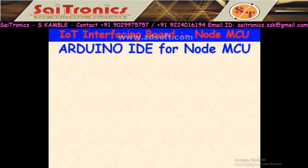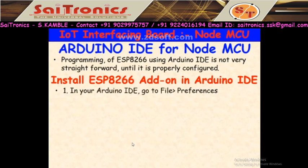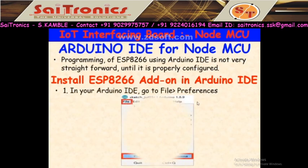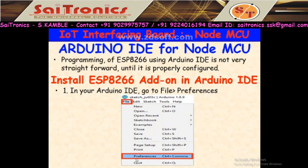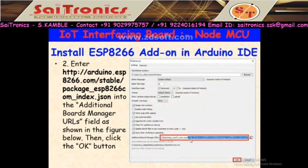Now let's configure the Arduino IDE for NodeMCU. Arduino IDE is dedicated for Arduino; it is not directly for ESP8266. If you want to use Arduino IDE for ESP8266, you have to do some configuration. First, go to File and click on Preferences. In Preferences, you have to type the URL 'http://arduino.esp8266.com/...' into the Additional Board Manager URLs field. This is the additional board manager URL for ESP8266.